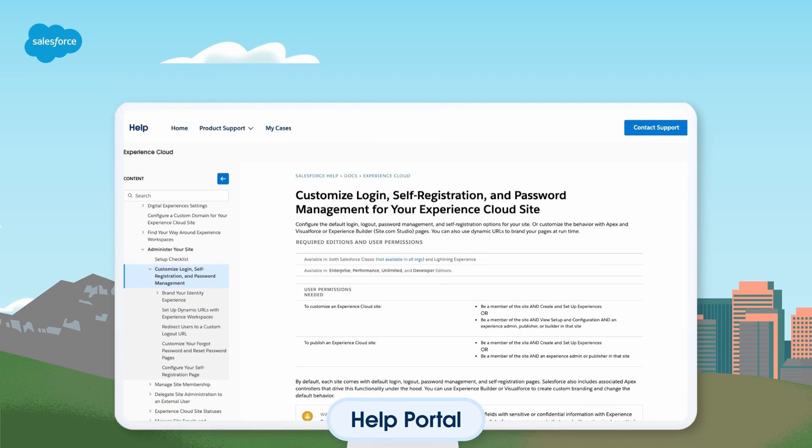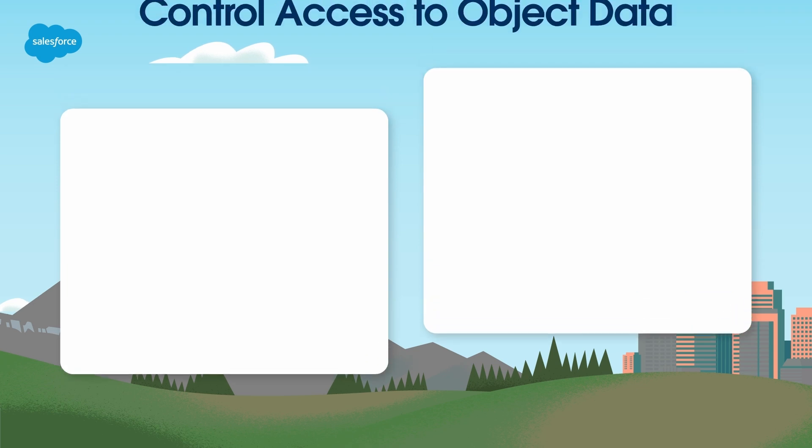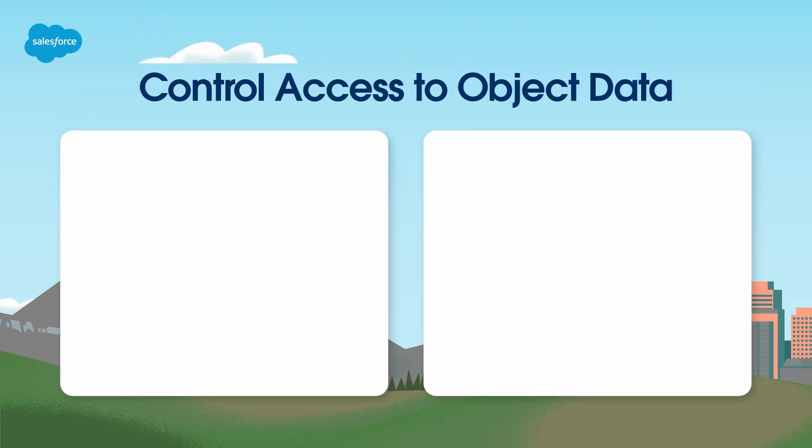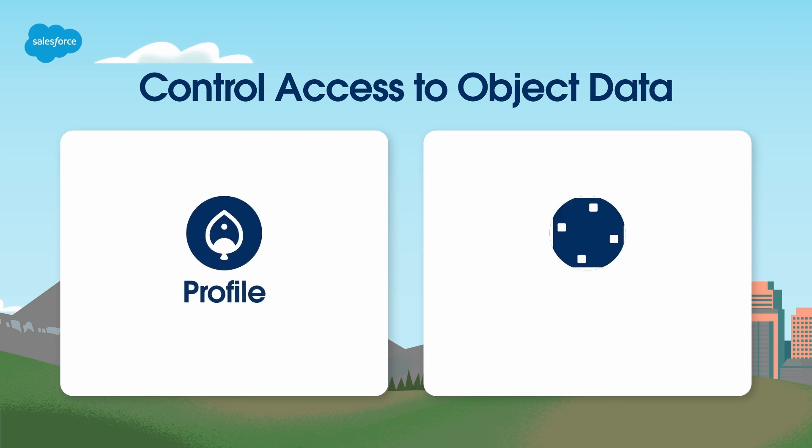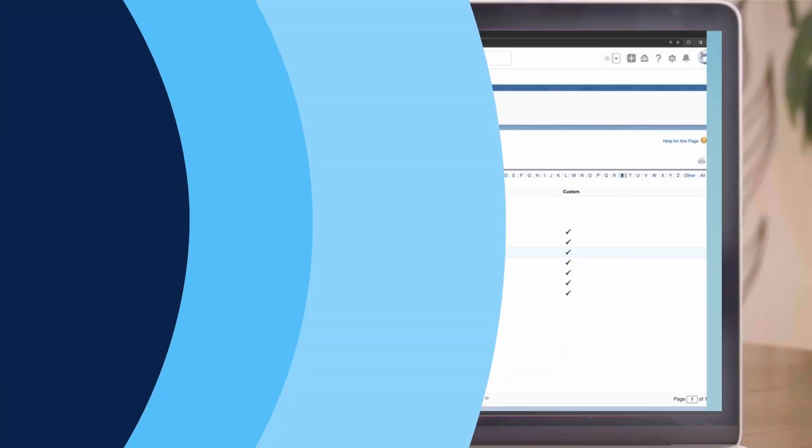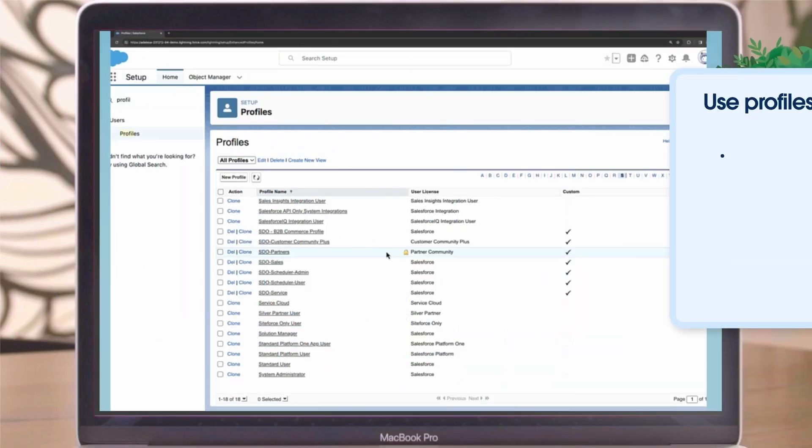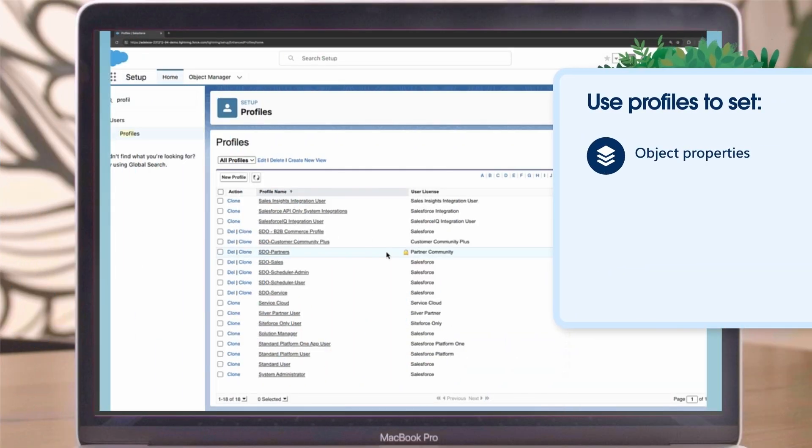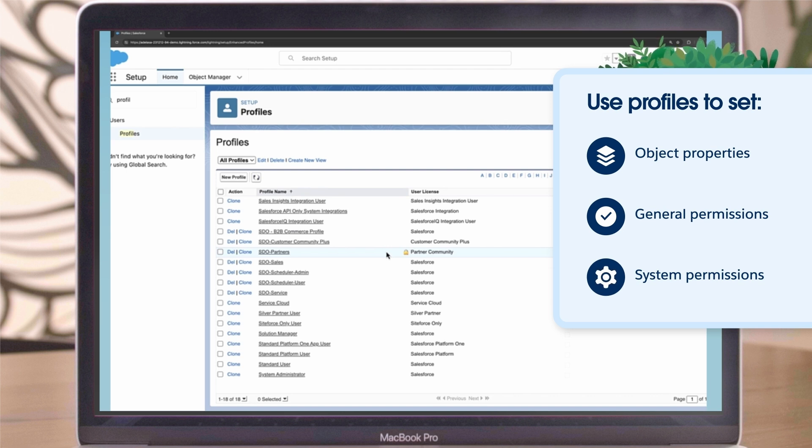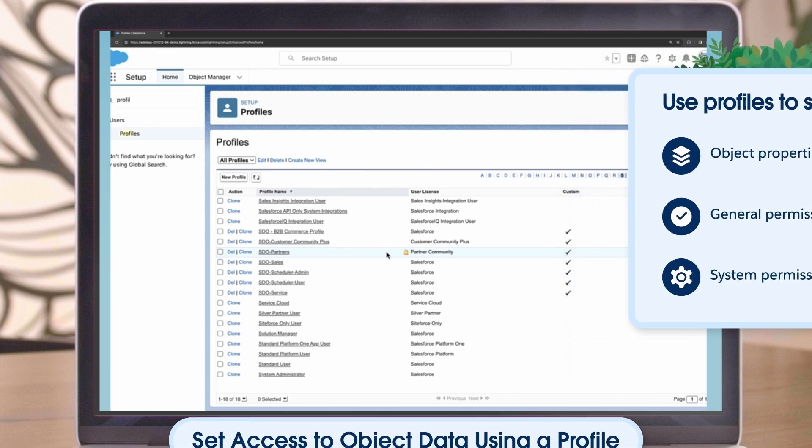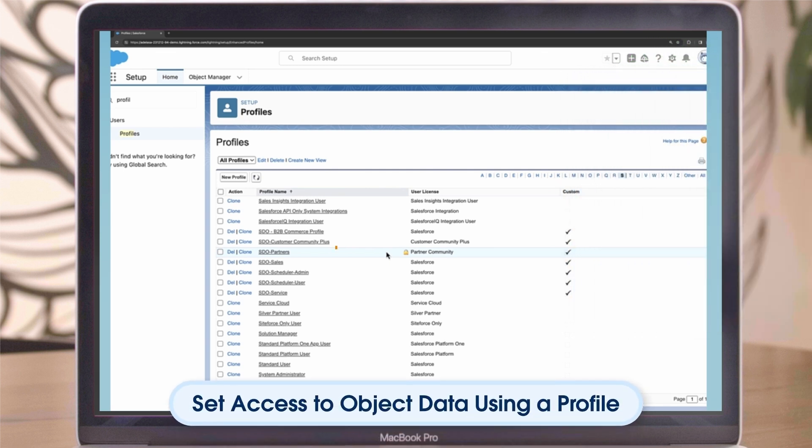Now let's move on to Object Data. We've secured our site, and now we need to decide what object data we want our Guest Users to have access to. You can control who has access to object data based on a profile or permission set. You can use profiles to set object properties, general permissions, and system permissions. It's best practice to keep the number of profiles you have to a minimum.